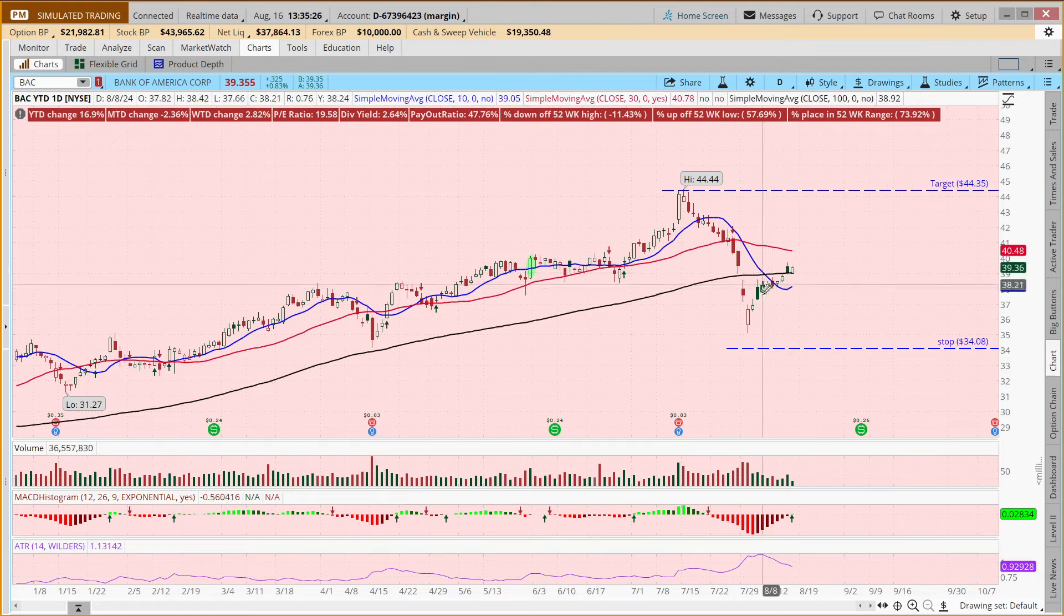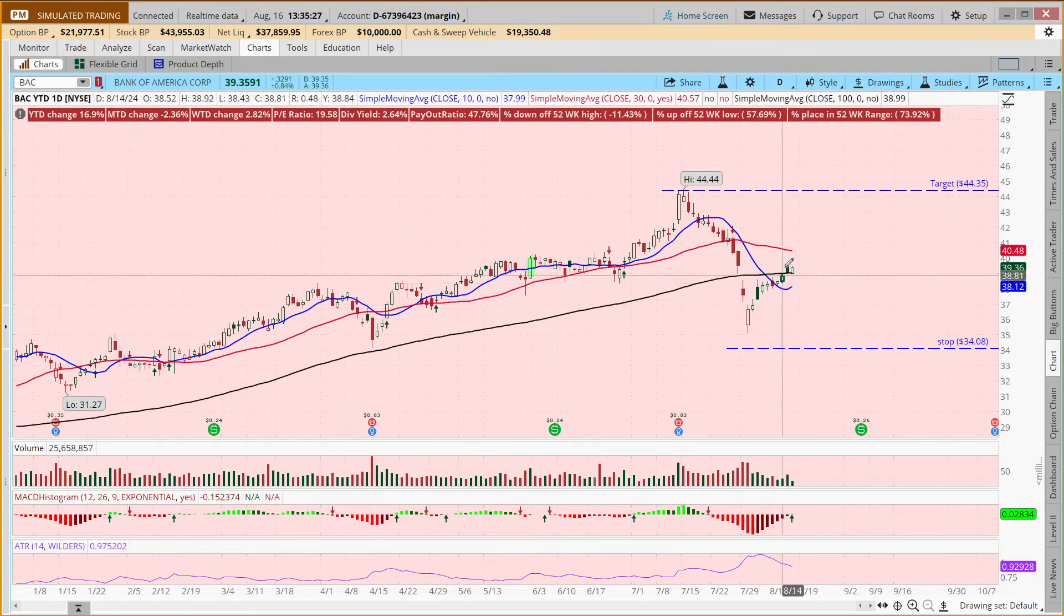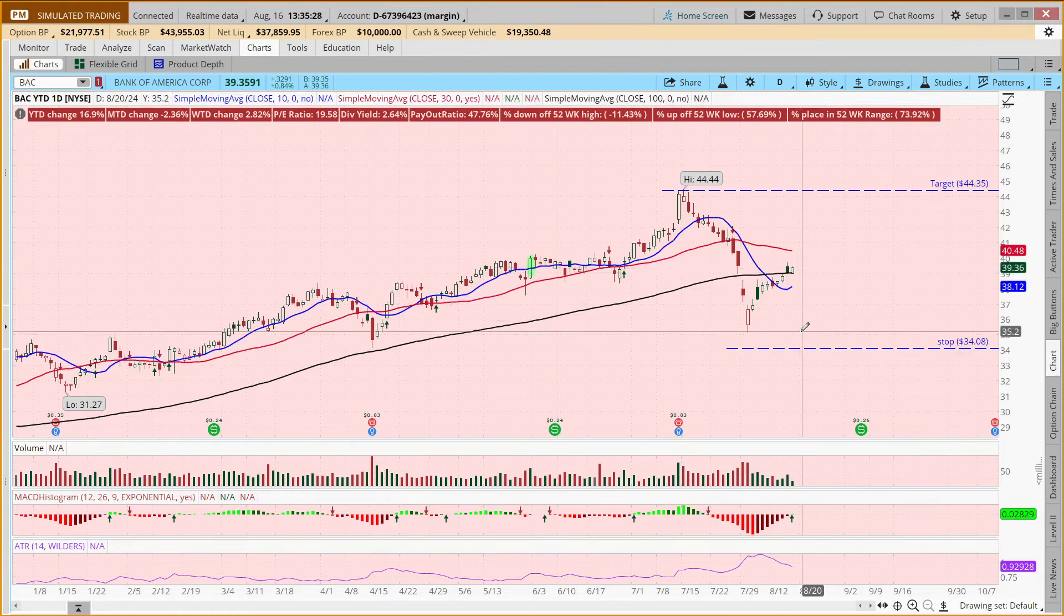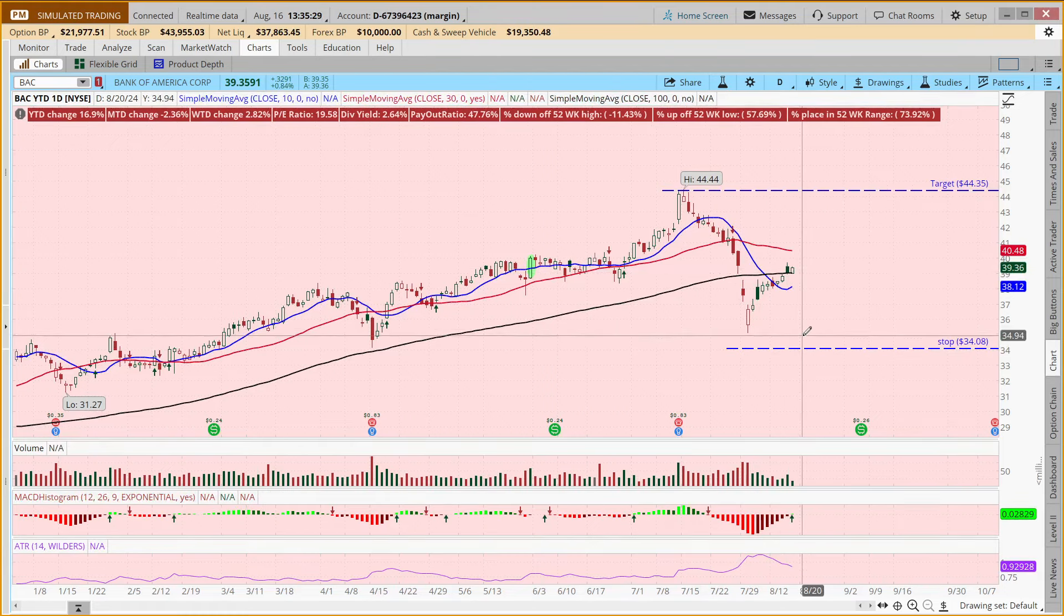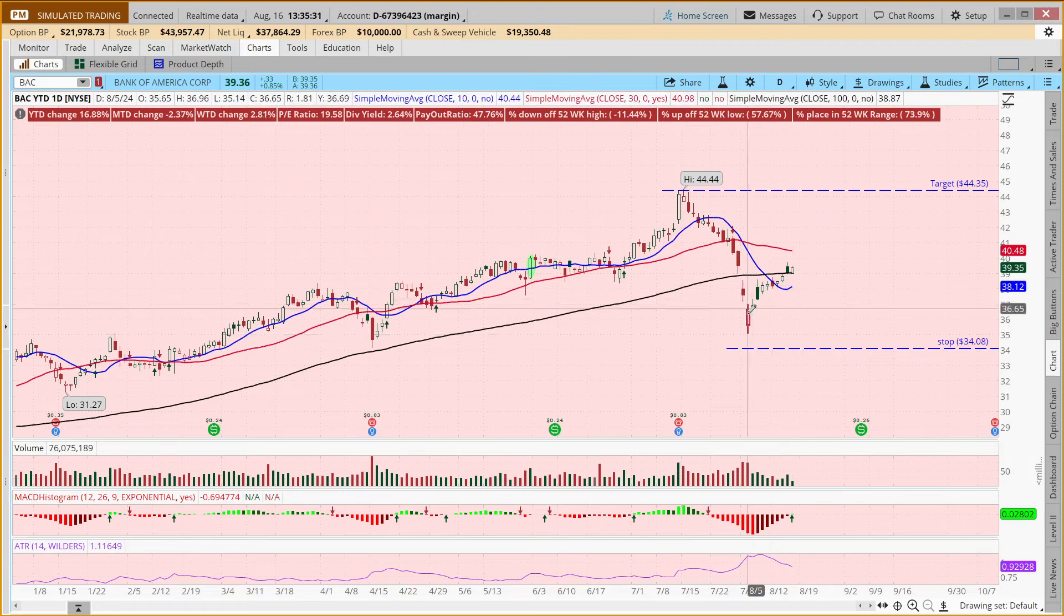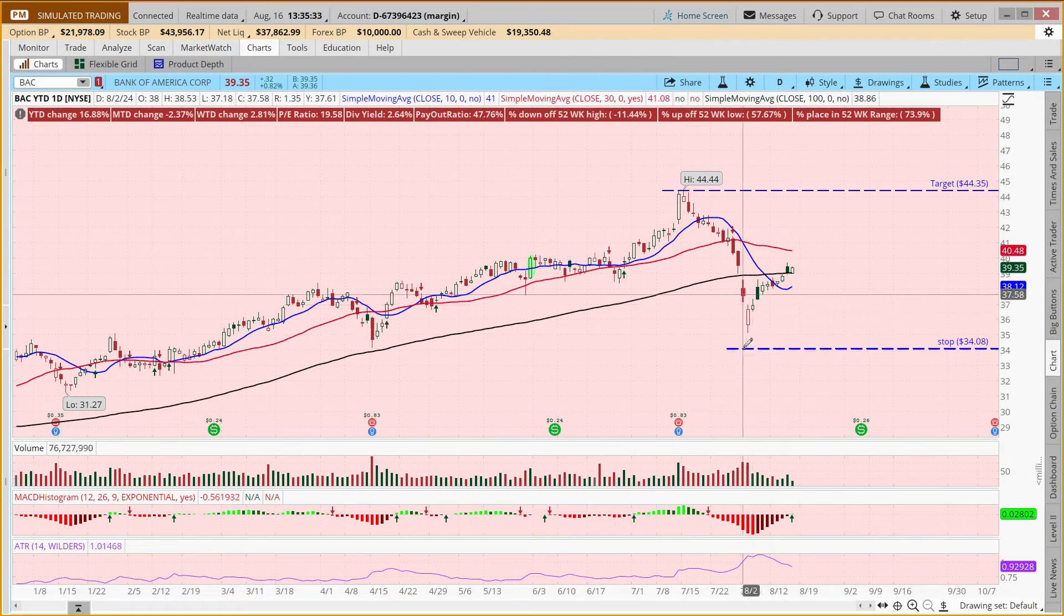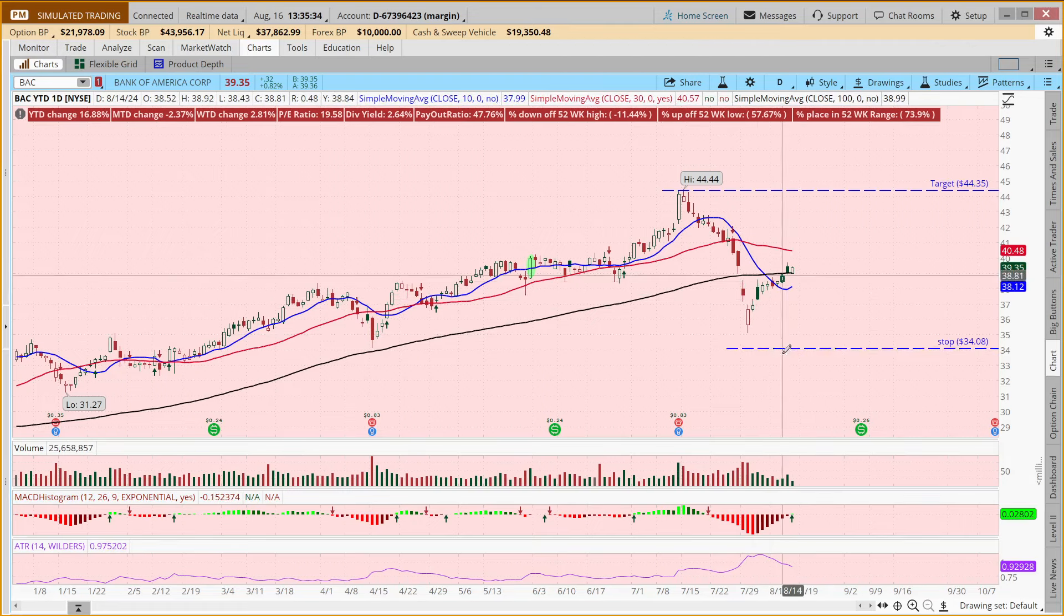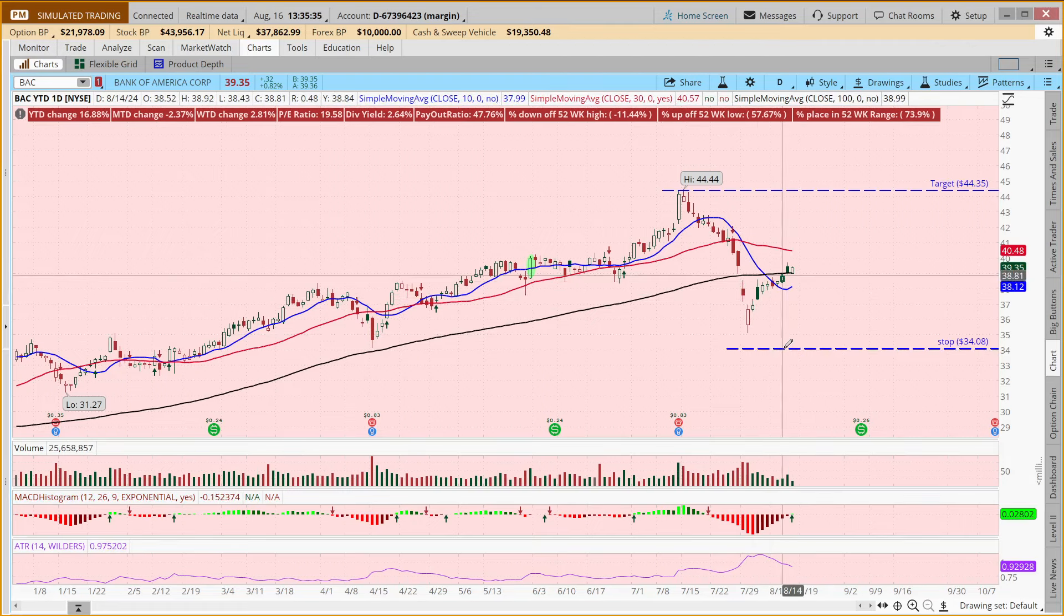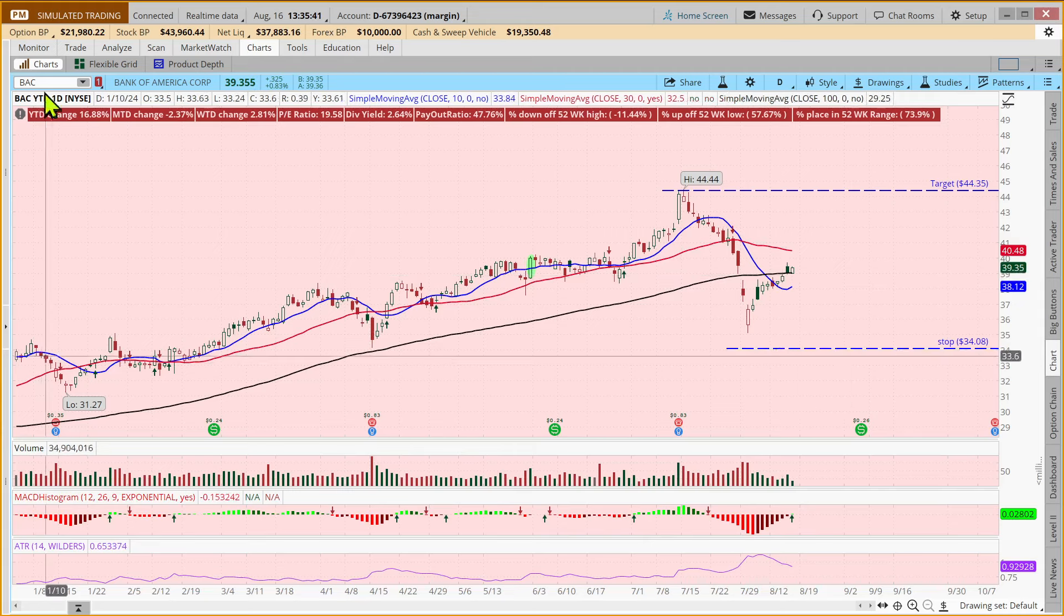Or if it turns around and starts heading south again, if it goes 3% below this recent low, it's not going in the right direction and we would like to exit the position. And now, how might we put that order in?